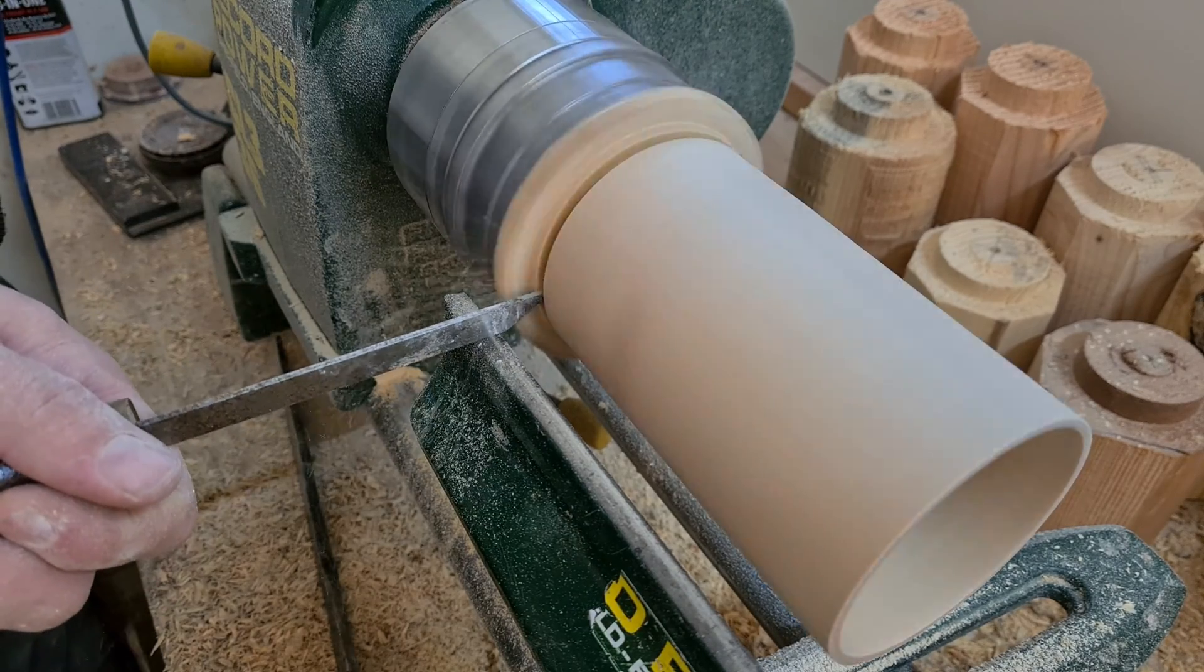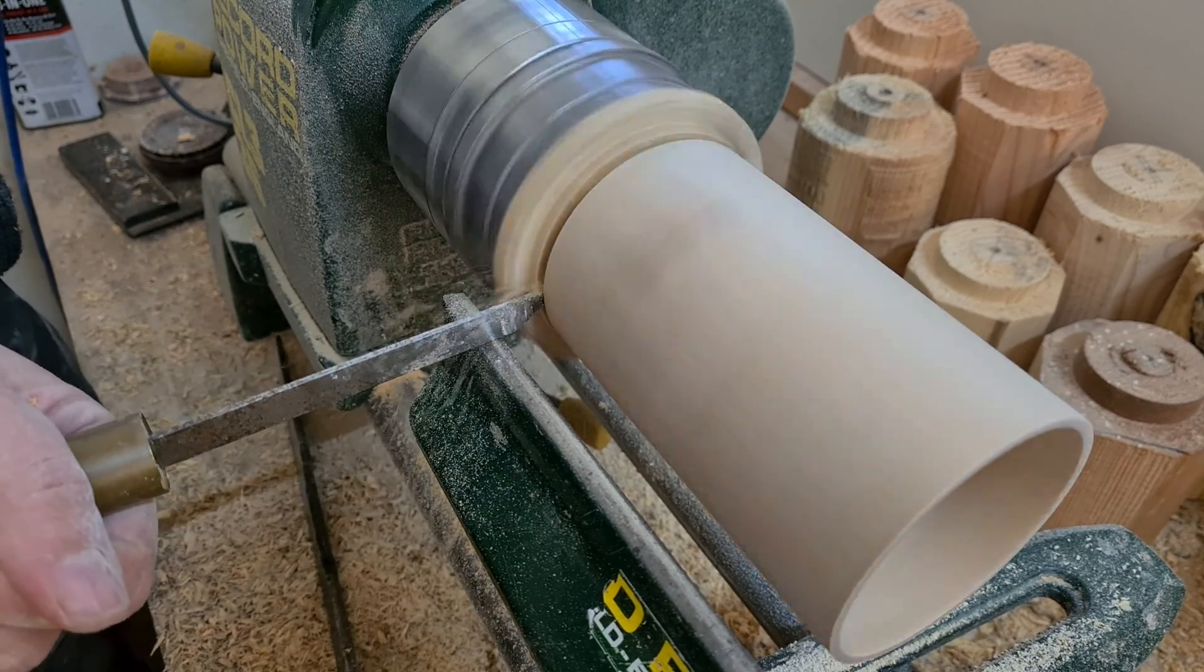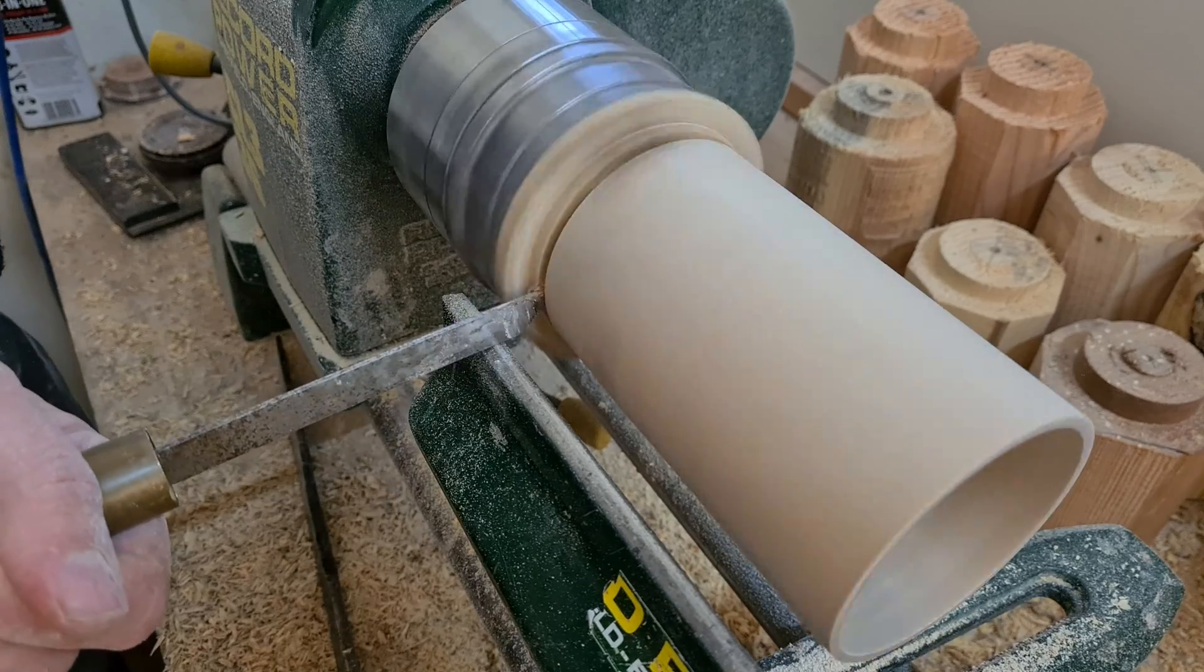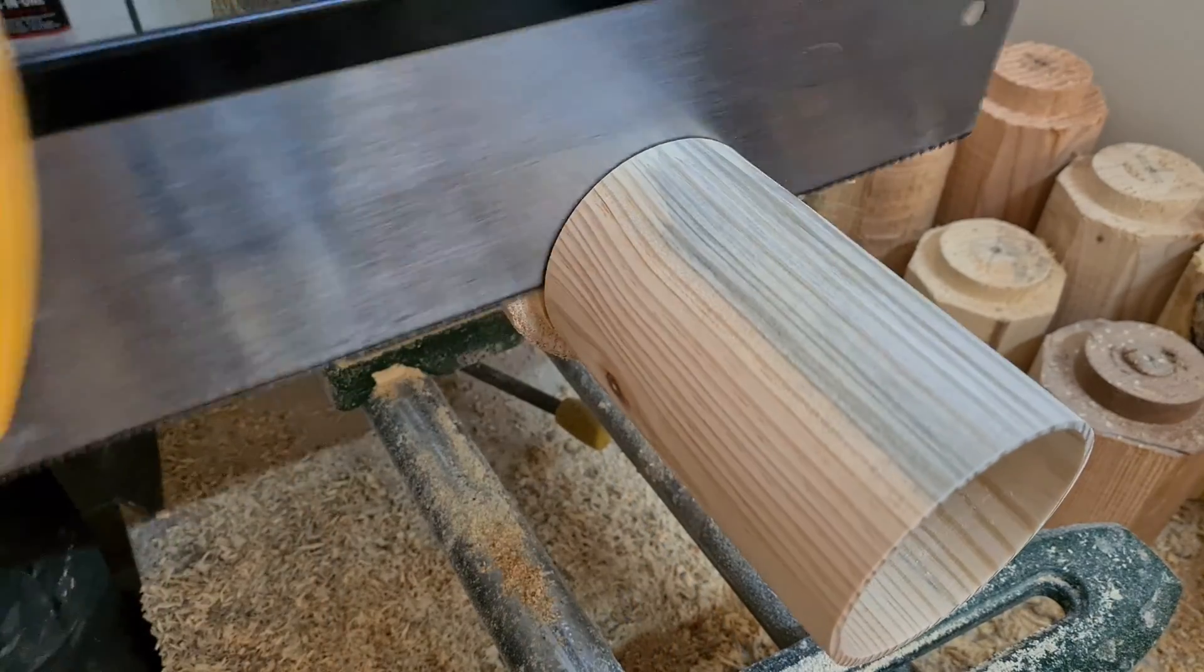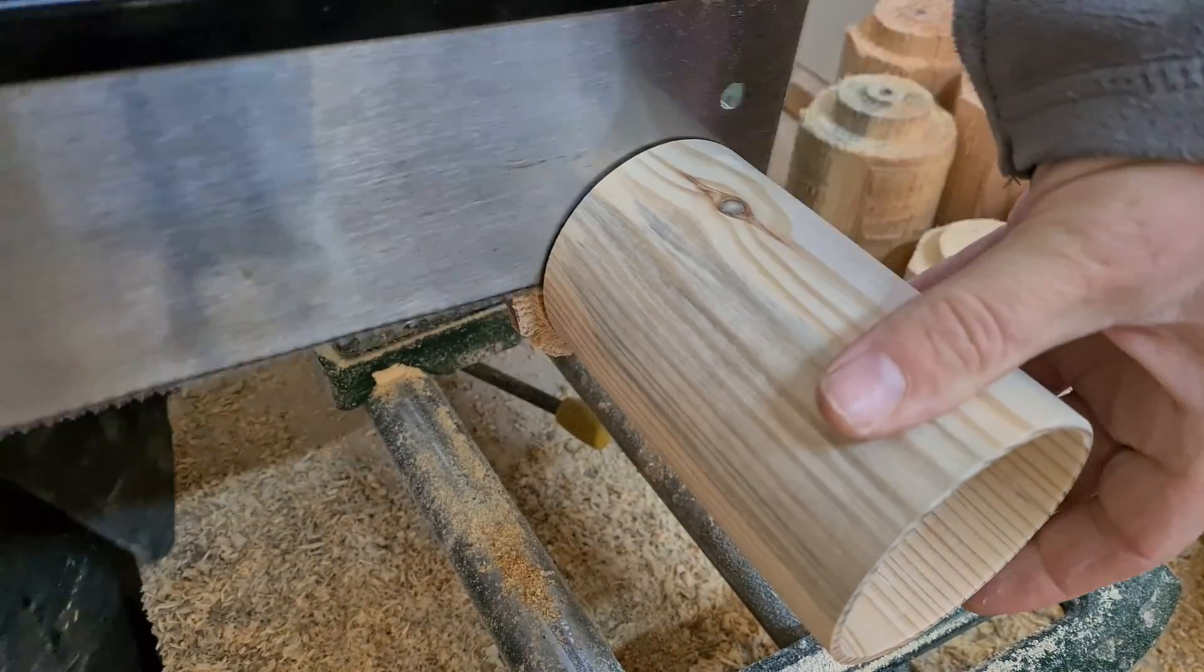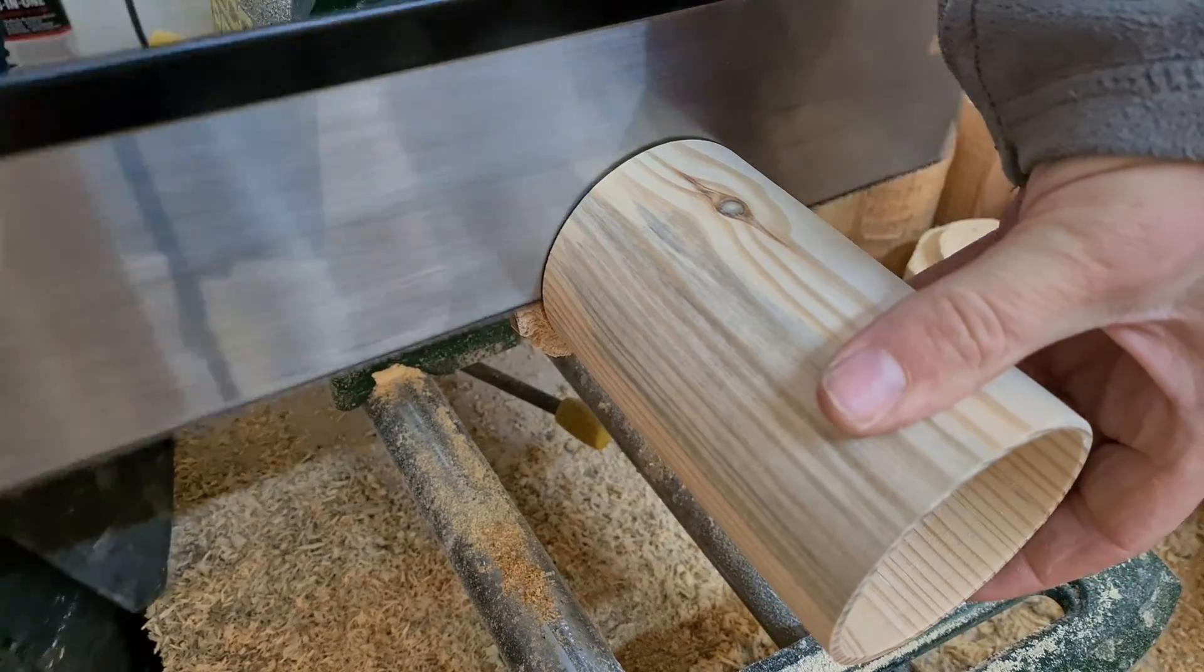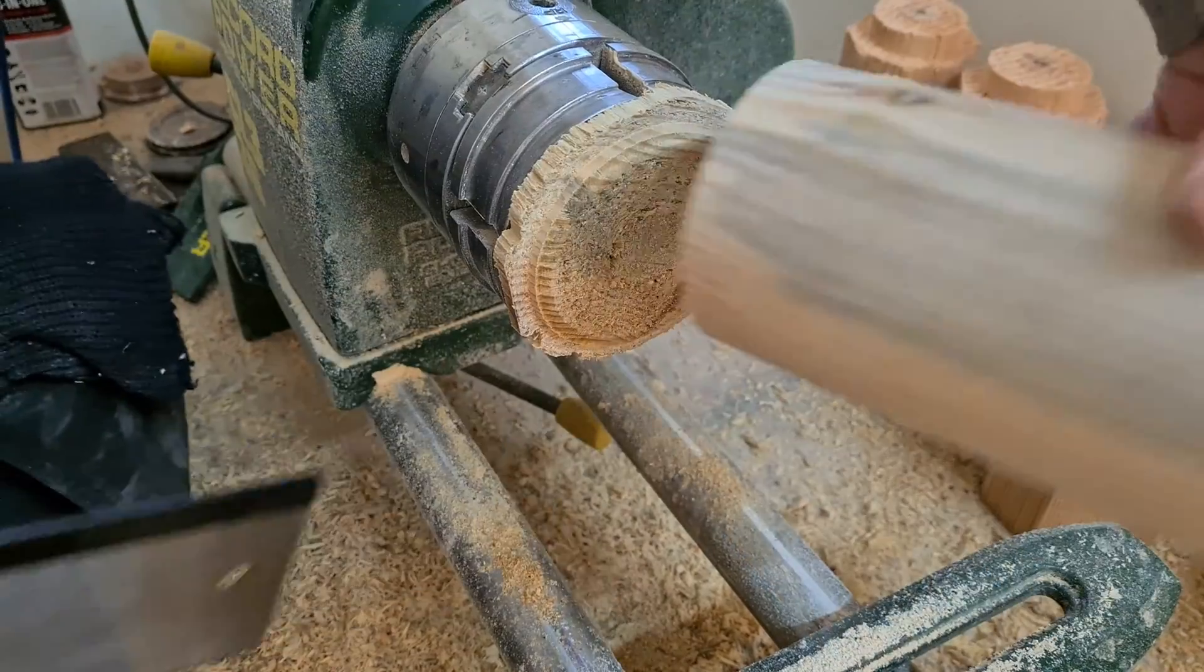Which reminds me, why is 10 plus 10 the same as 11 plus 11? Because 10 plus 10 equals 20, and 11 plus 11 equals 20 too.